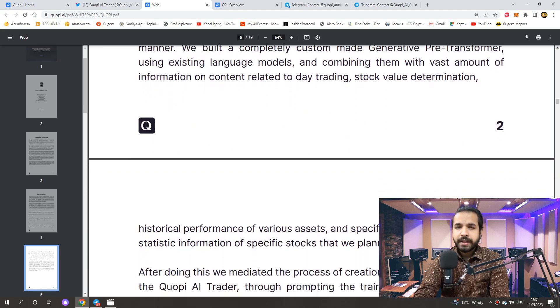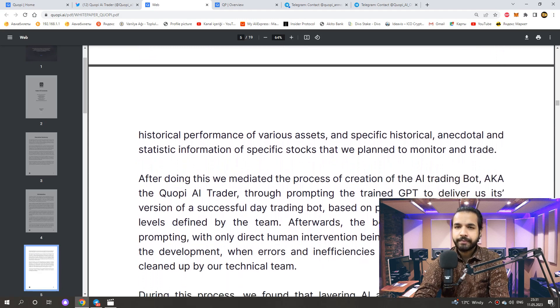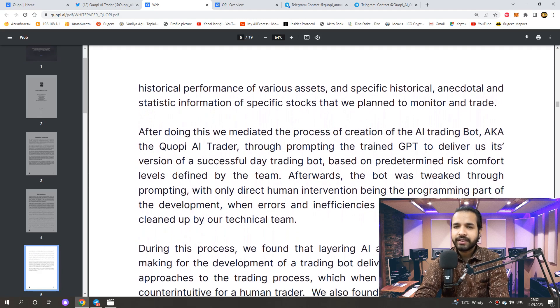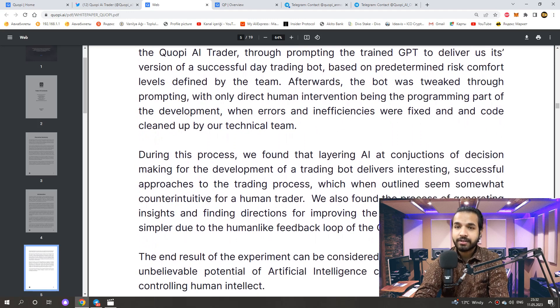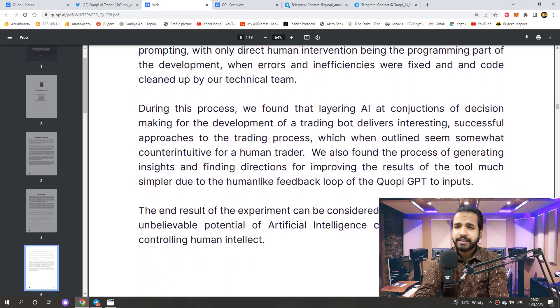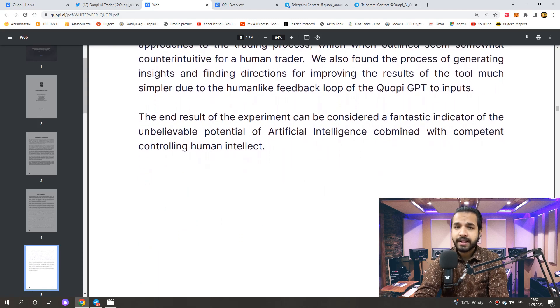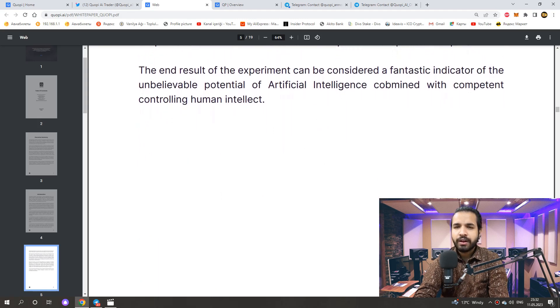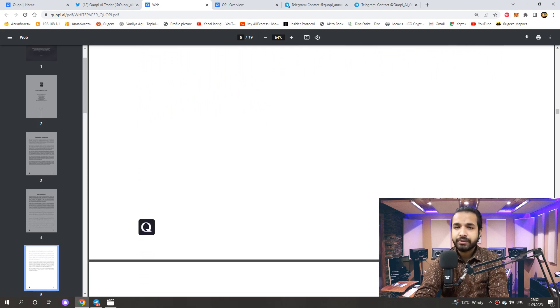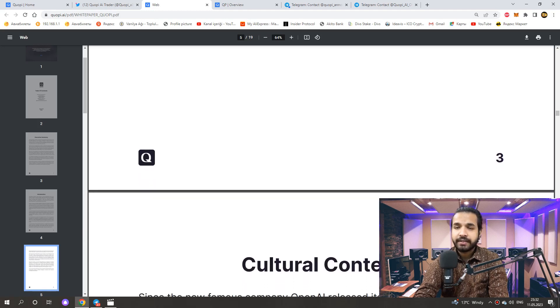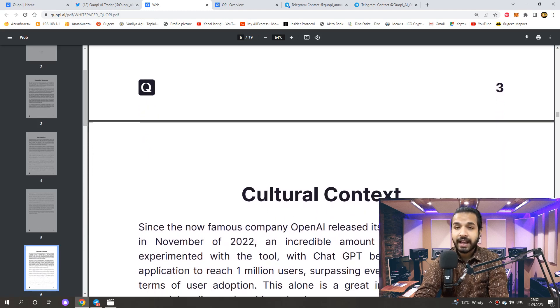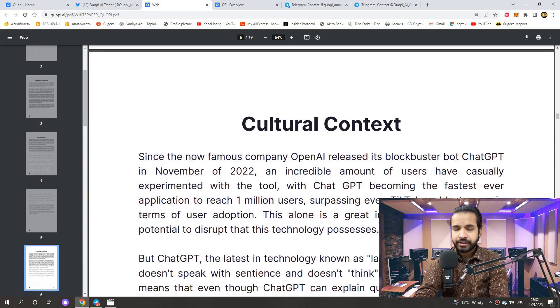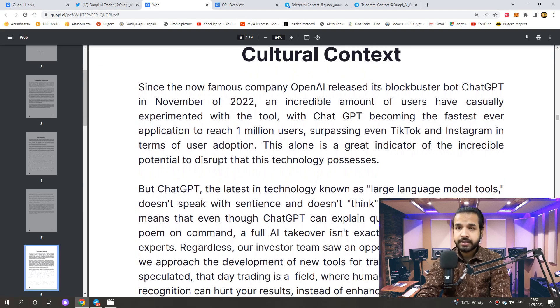One of the major advantages of trading stocks is liquidity. The stock market is generally very liquid, which means it is easy to buy and sell stocks without significant price impacts. Additionally, publicly traded companies are required to disclose financial information on a regular basis, which can make it easier for traders to obtain and analyze relevant data. Furthermore, the stock market is heavily regulated, which can provide some protections for traders.